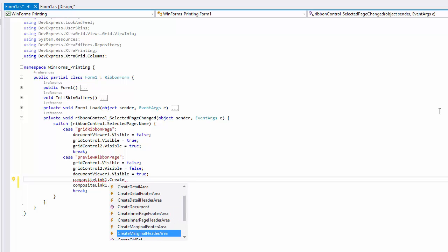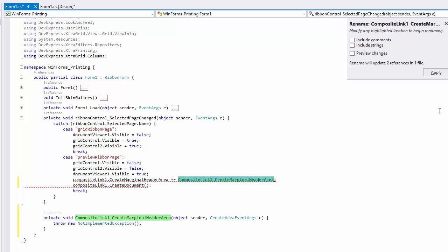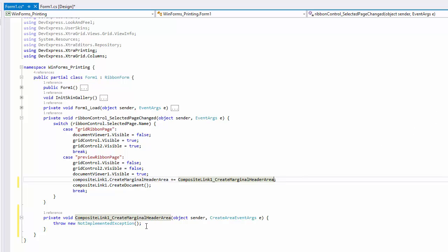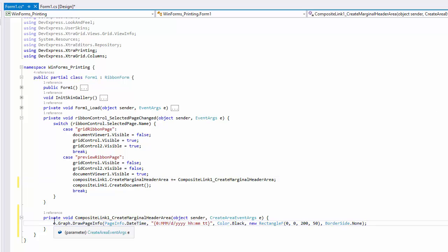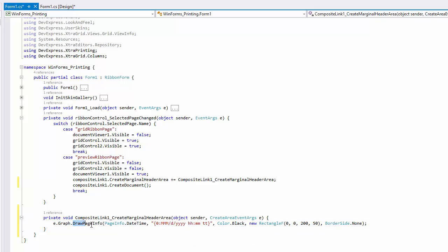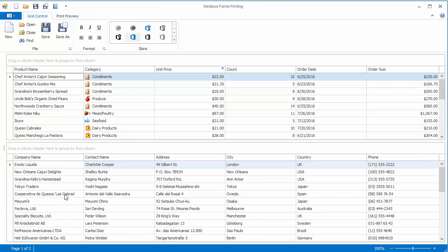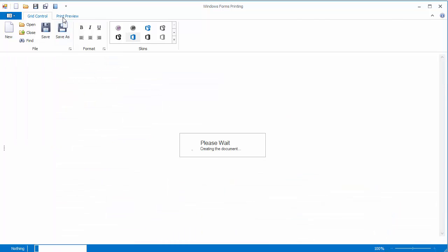In this video, I'll handle the Create Marginal Header Area event. You can customize the Graph property in any of these events. It provides access to a brick graphics object used to create bricks of different types. I'll show how to display the system date and time using the Draw Page Info method. Now let's run the application one last time and take a look.